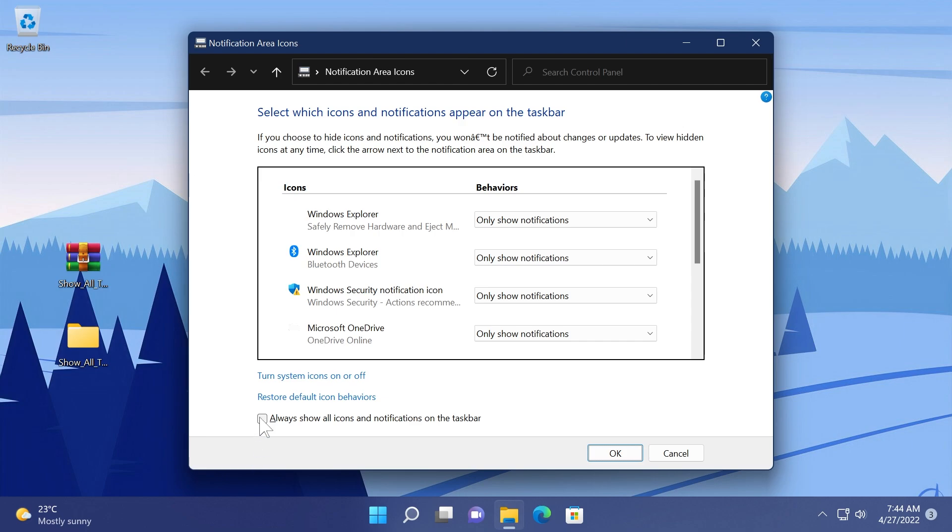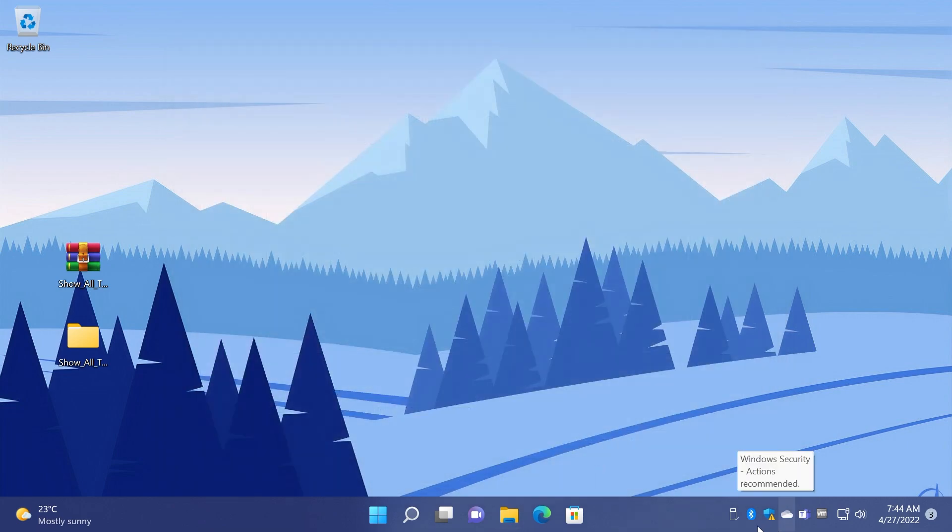Here all you need to do is make sure you select always show all icons and notifications on the taskbar and then click on OK. You're going to see that you have all the icons here in the taskbar but once you restart your operating system that setting will be turned off automatically. So this is not really reliable but next up we're going to use this script which will help us achieve that.